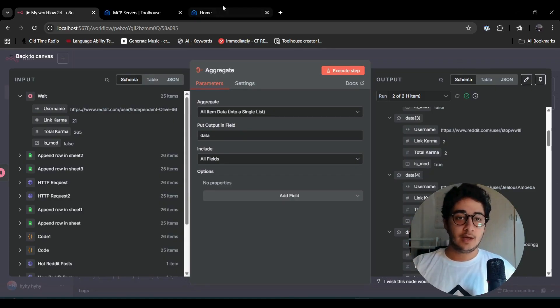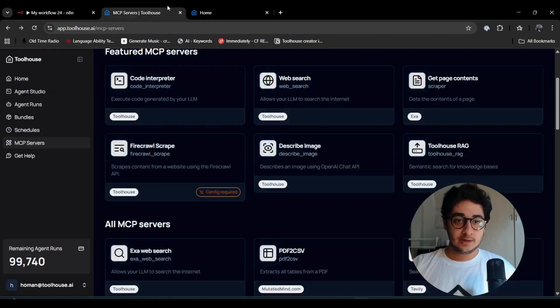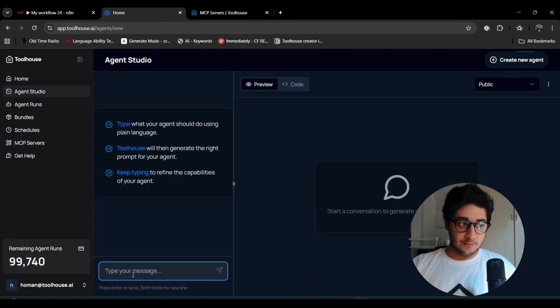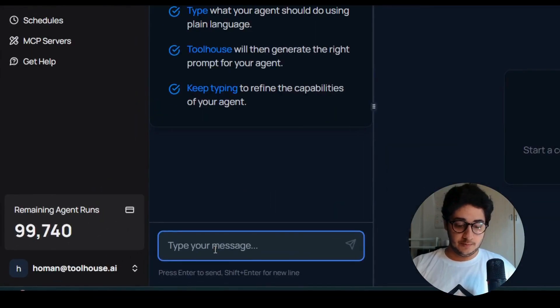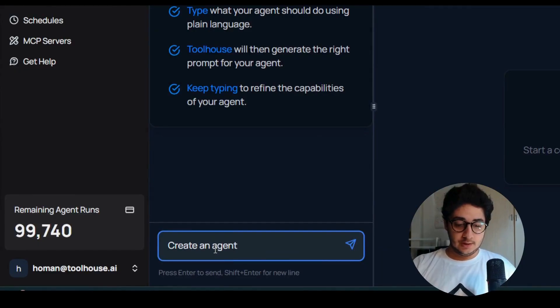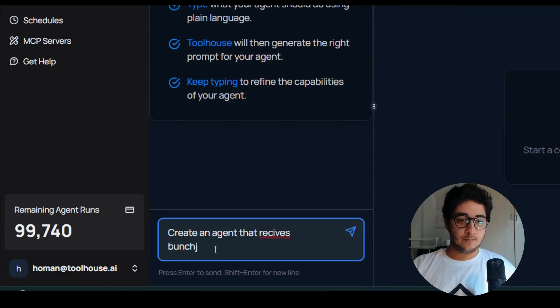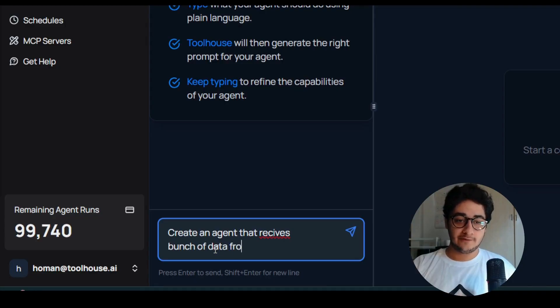Let's go to the agent studio and create that agent. The last step in our n8n is a bunch of data: username, total karma, are they a mod or not, and the link to the person. It's basically leads for you to reach out to the person.